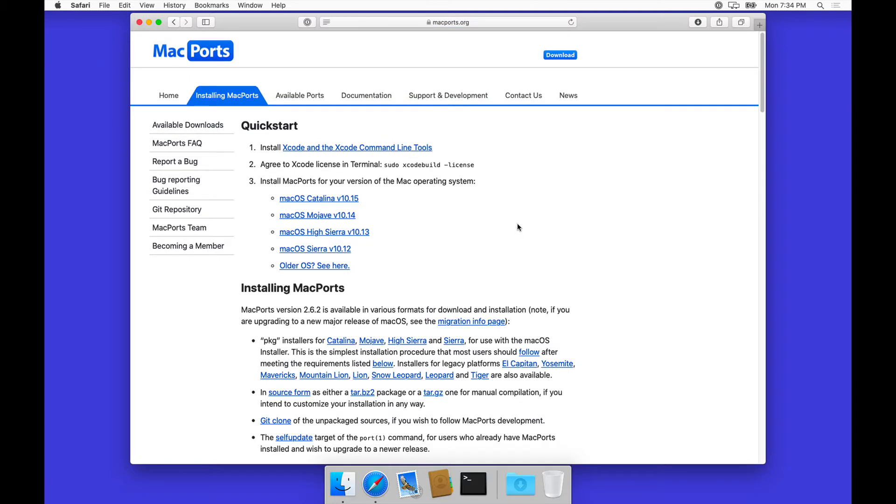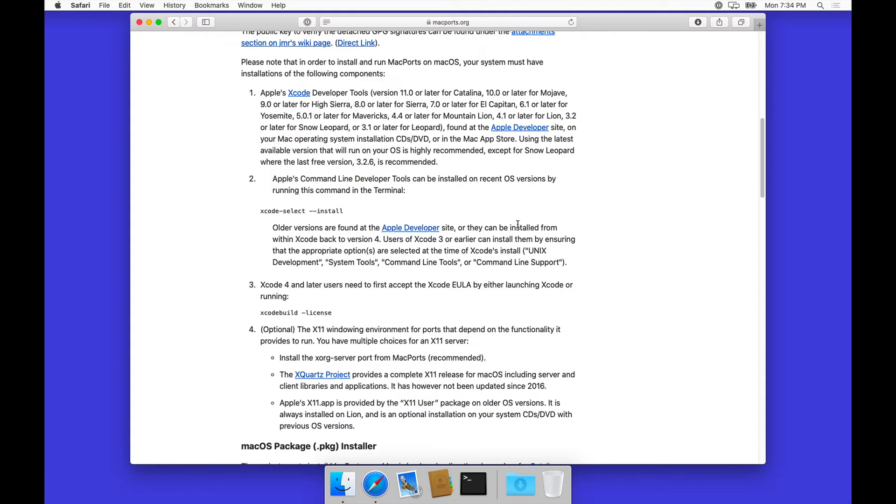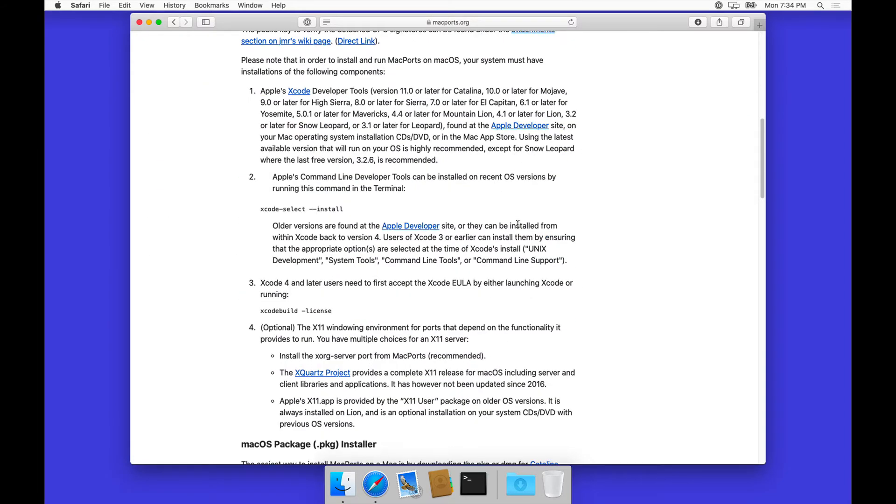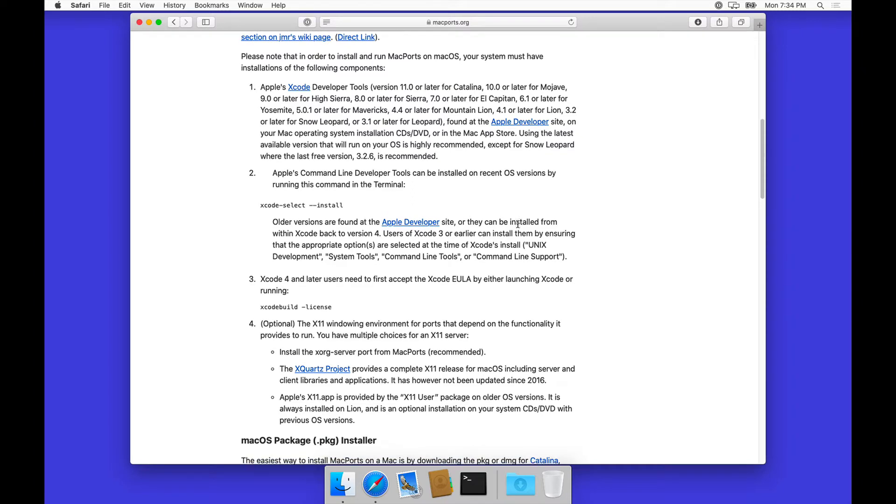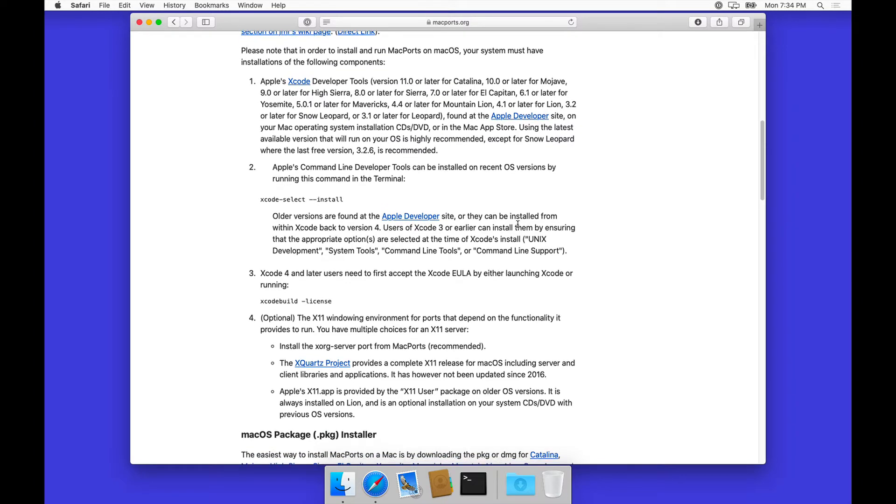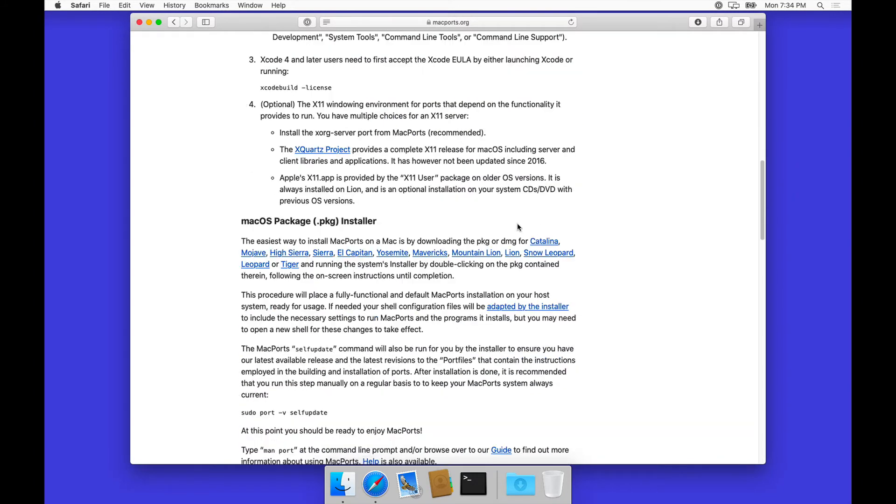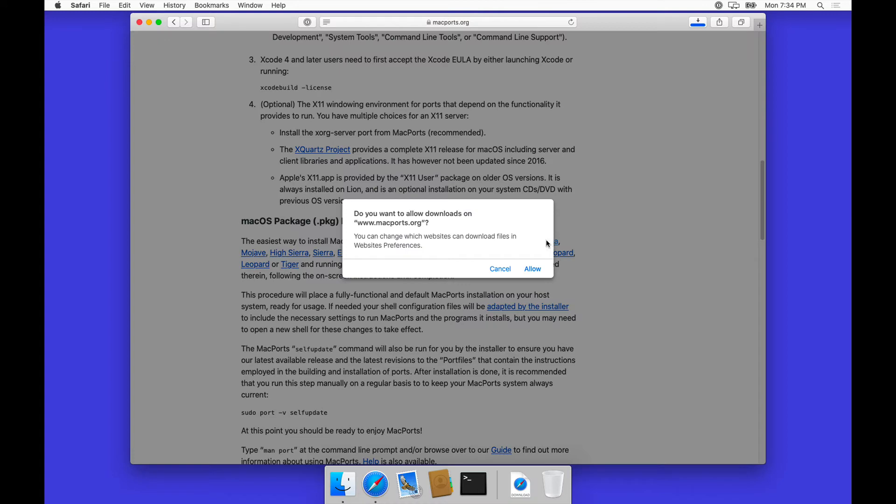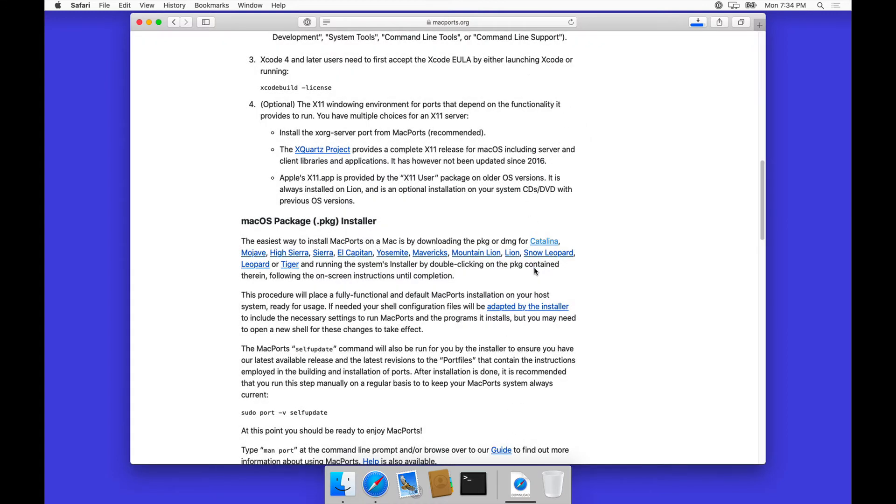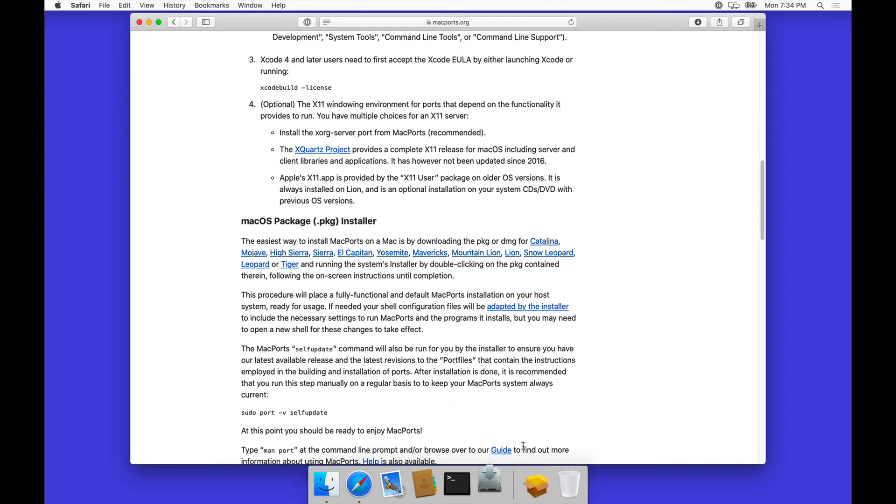We have Xcode and the Xcode command-line tools, so everything is right there. We can just go ahead and install the macOS package installer. Right now, since we are on Catalina, which is the latest version of macOS, we can just download the installer and then run it.